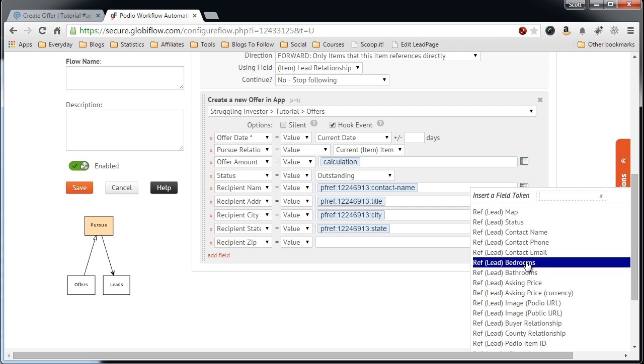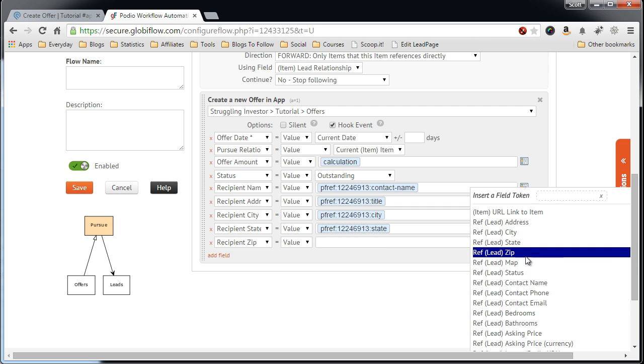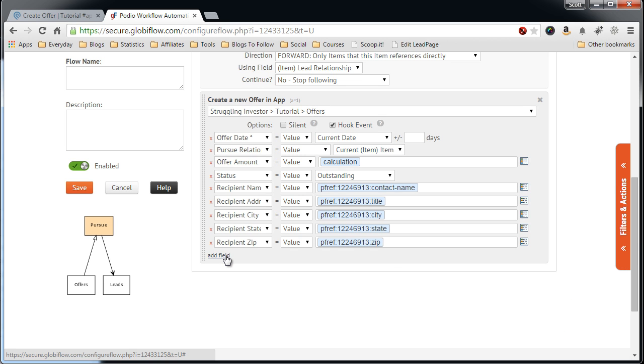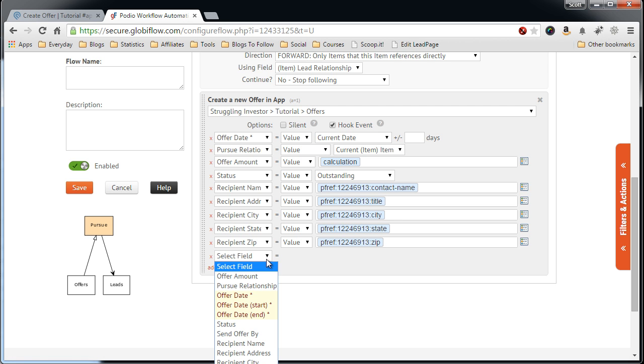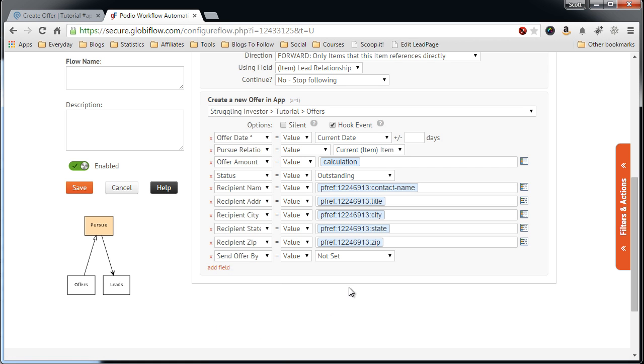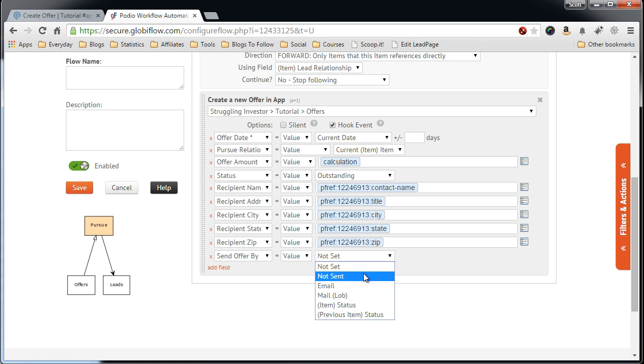And where'd you go? There you are. The last thing we want to do is say, send OfferBy, not set. Not sent.